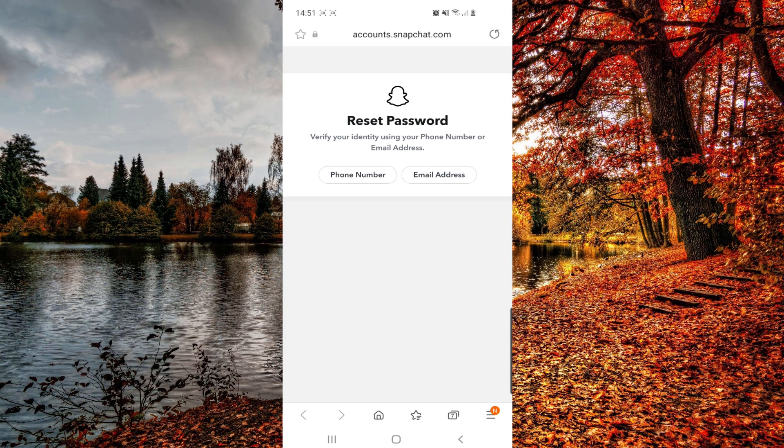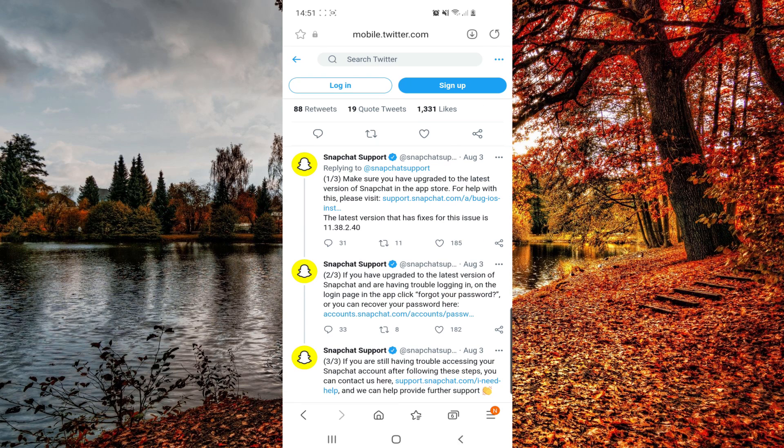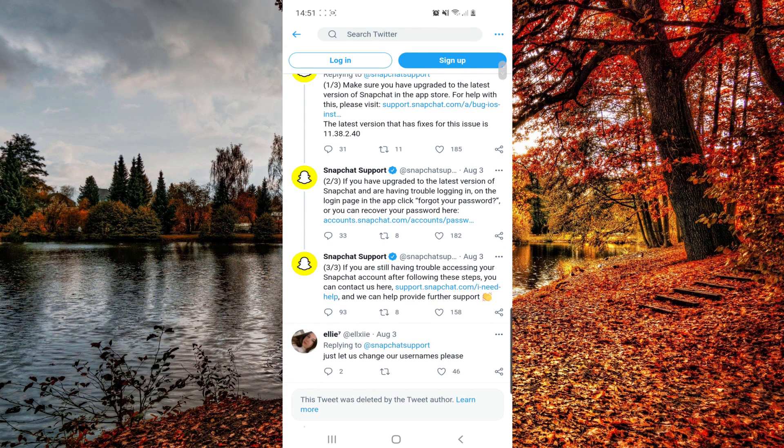So make sure to check that. Click on the link and then from here you can do all the steps, recovering your password with the phone number and email address. So let's go back.